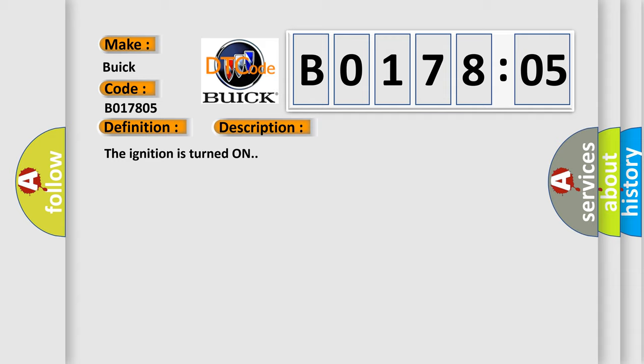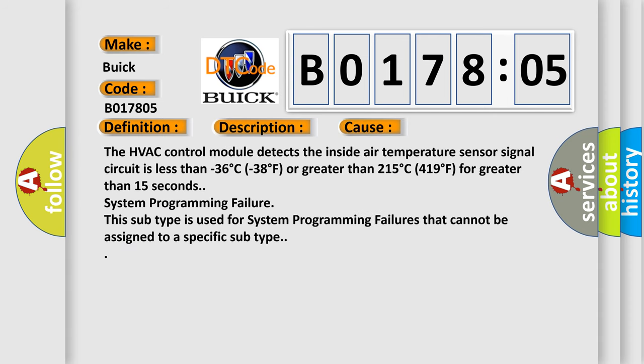This diagnostic error occurs most often in these cases: The HVAC control module detects the inside air temperature sensor signal circuit is less than -36°C (-38°F) or greater than 215°C (419°F) for greater than 15 seconds. System programming failure. This subtype is used for system programming failures that cannot be assigned to a specific subtype.